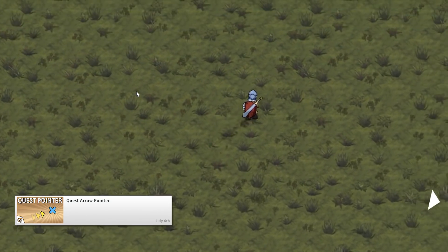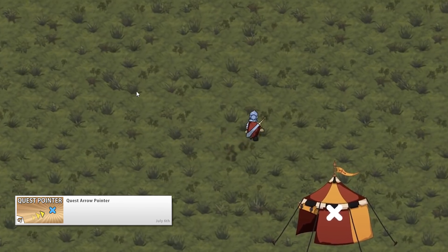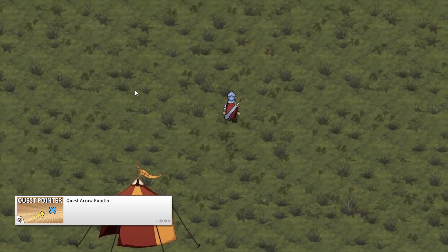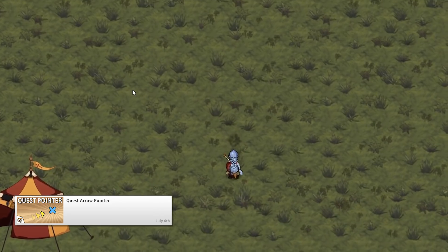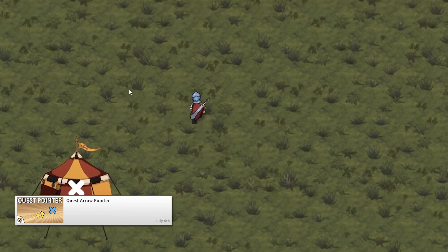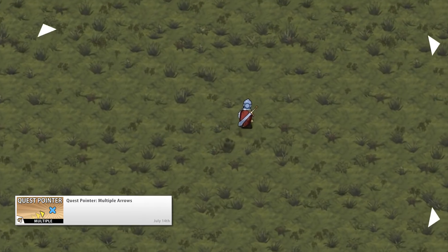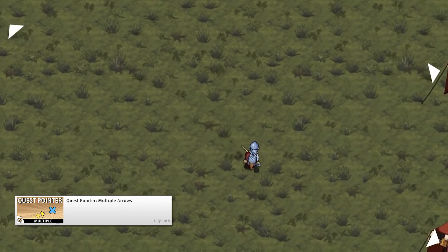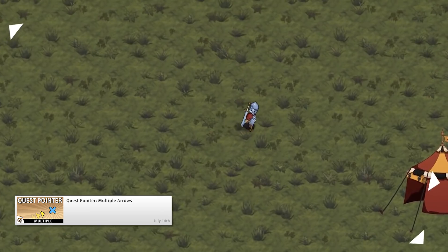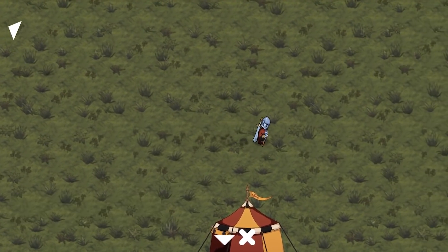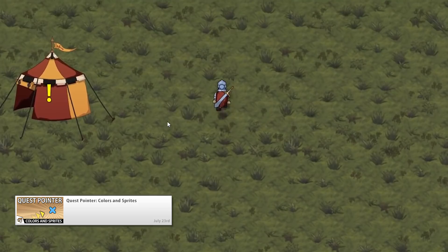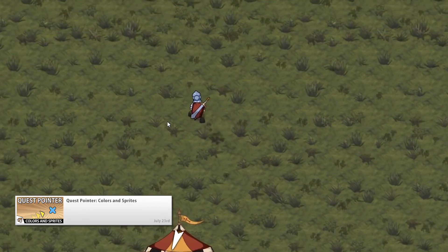The quest arrow pointer is a great simple element that is useful for a great variety of games. Any time you have a game where you want to direct the player to a position, you can use this code. In the following video we added support for multiple arrows to be able to have multiple pointers pointing to multiple positions. And finally we customized the colors and sprites, making the whole script very robust and adaptable.